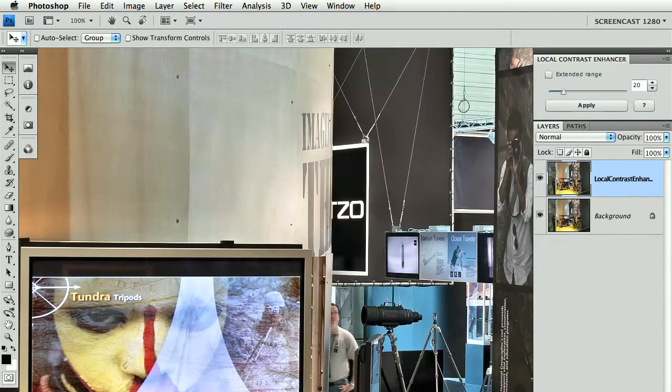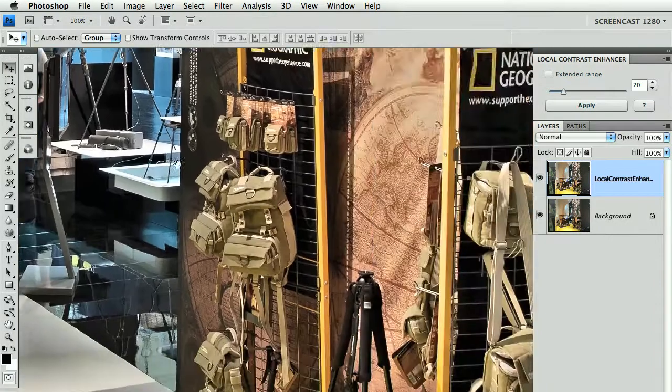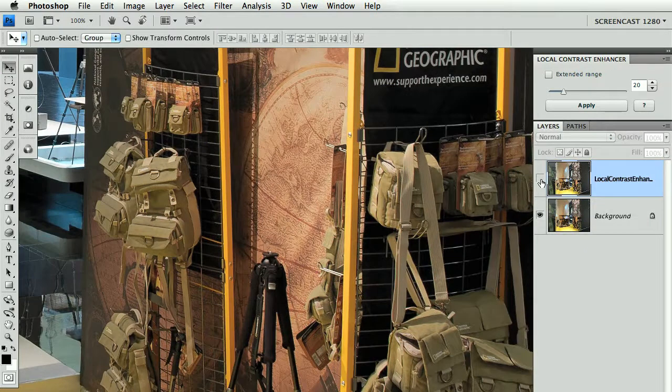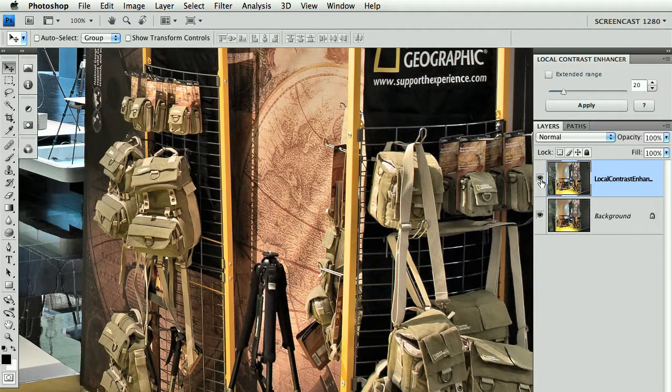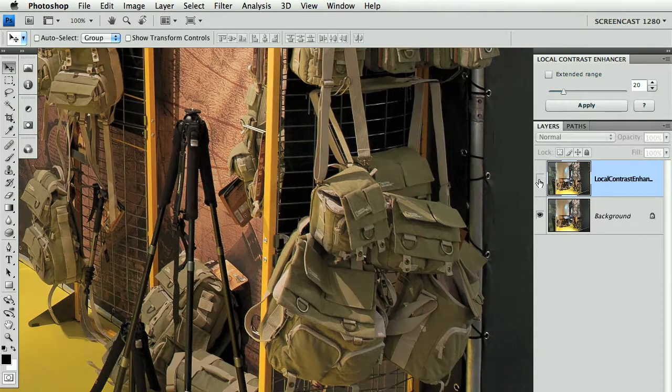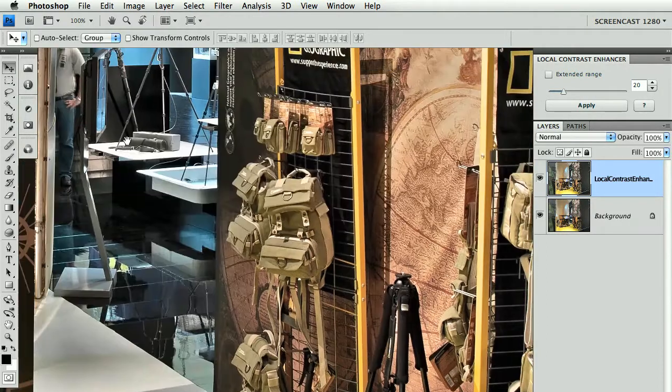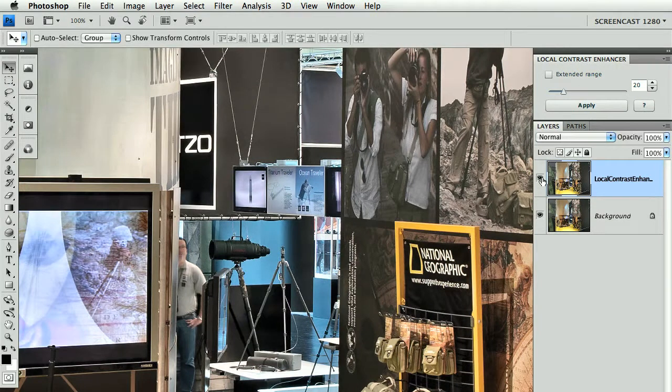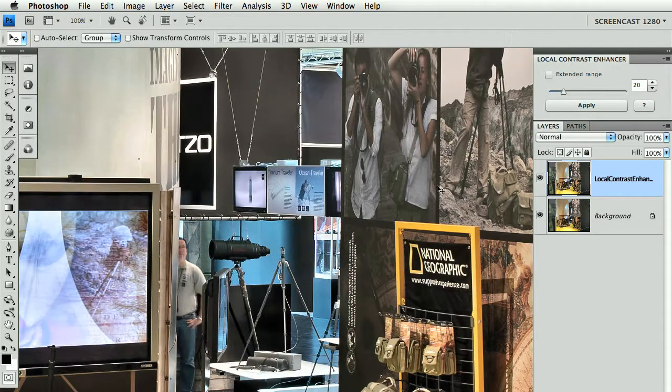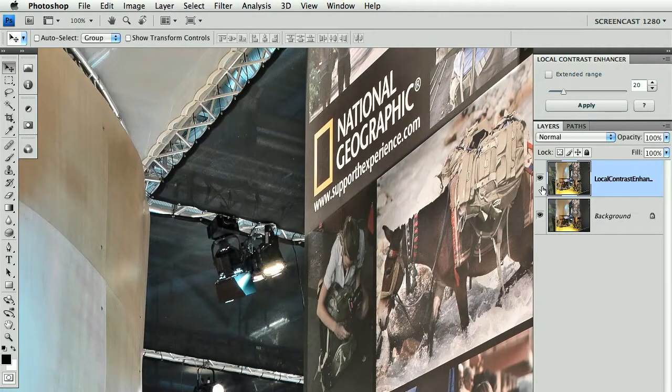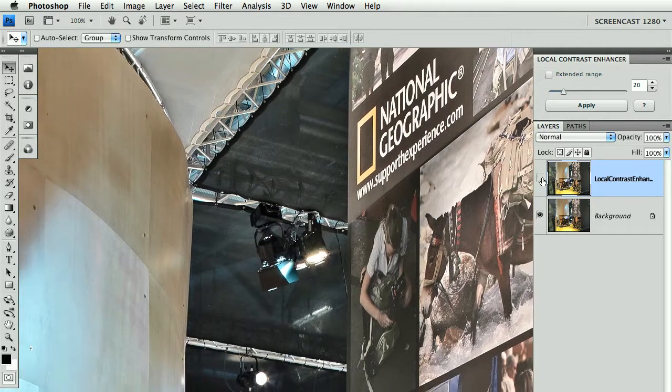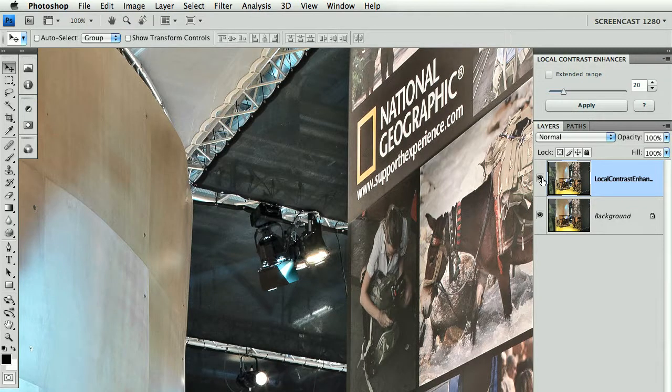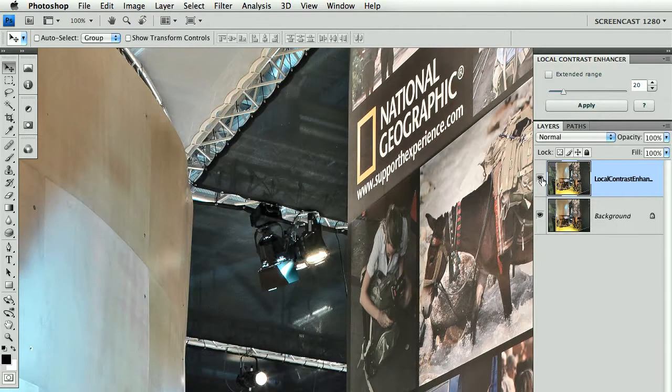Let's now compare the original with the result at full screen, 100% zoom. This is before and this is after, shown at various areas of the image including the lights.